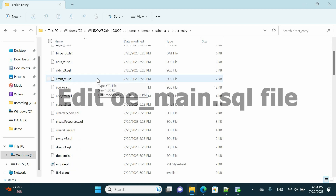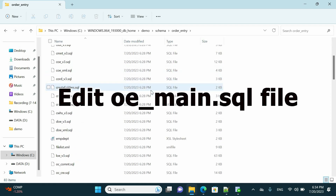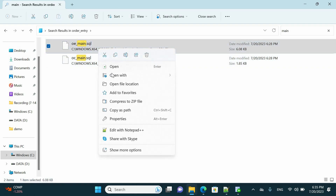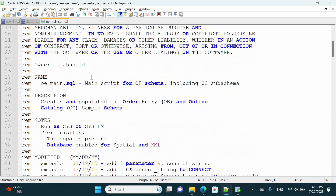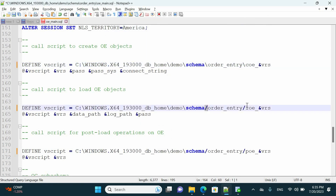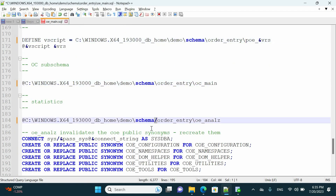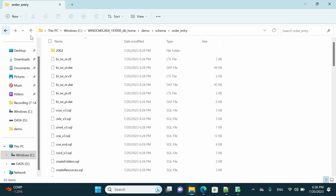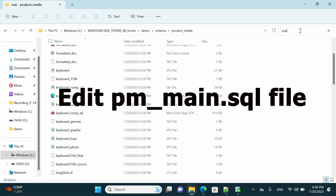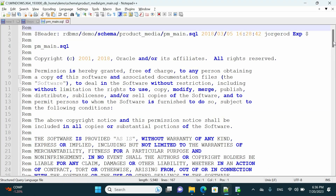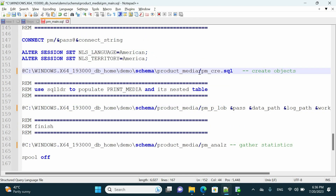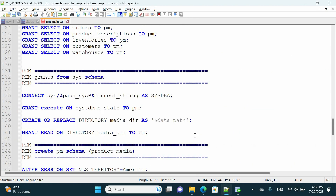In the Order Entry folder, update oe_main.sql. If you are not seeing the main file, just type it in the search and it will be shown. Find and replace, update all the backslash signs for the file, then save and move to the next one. In the Product Media folder, update pm_main — three lines have been updated. Correct all the paths and save again.